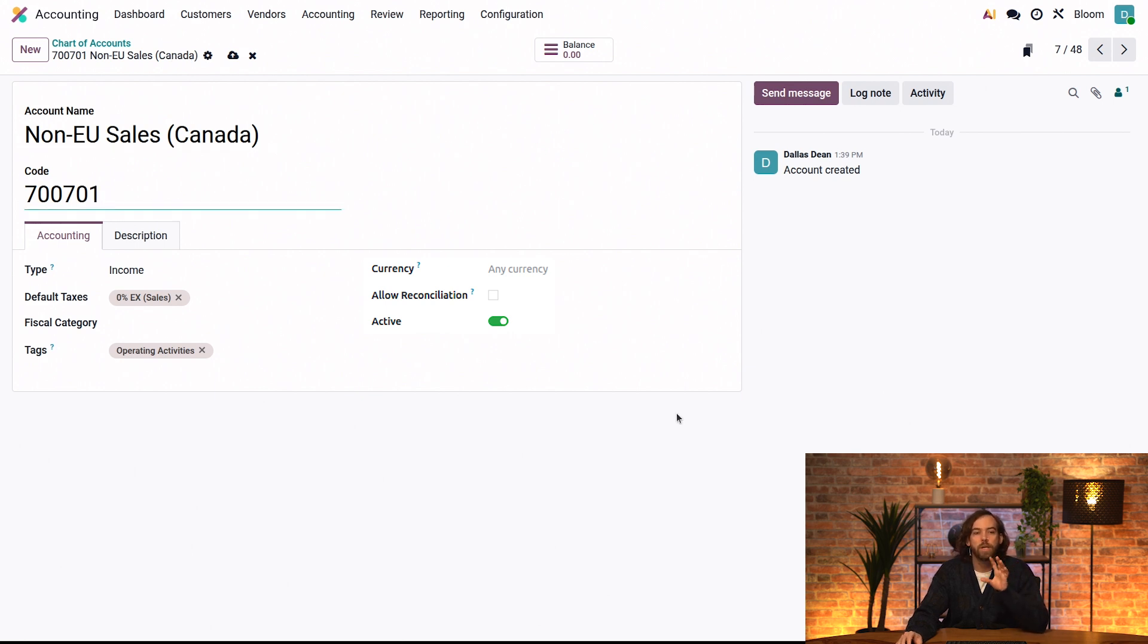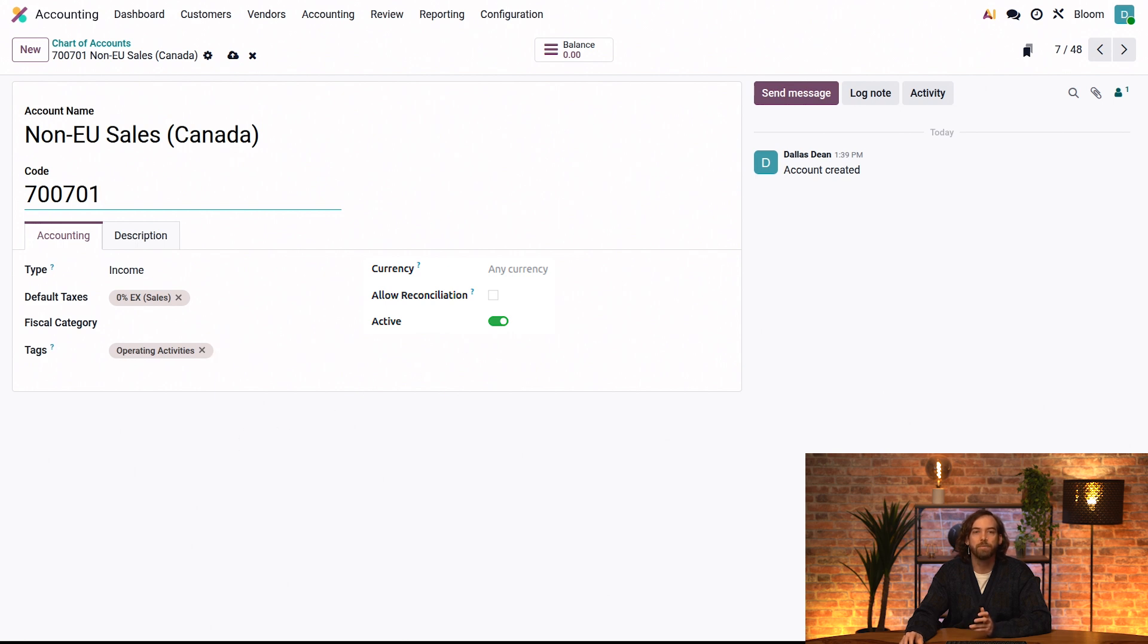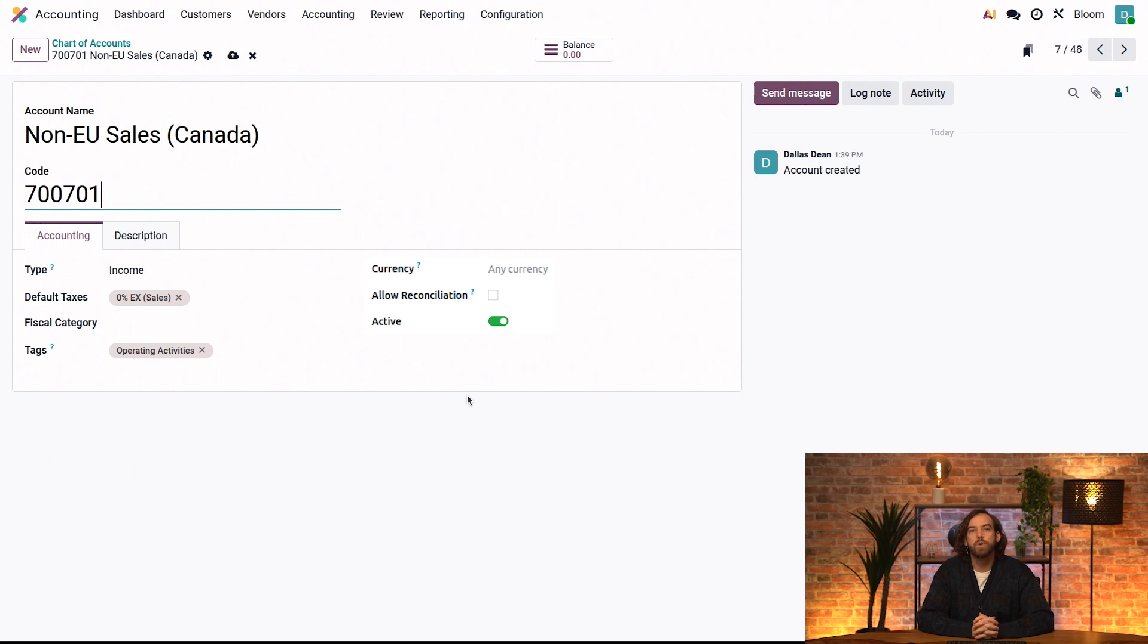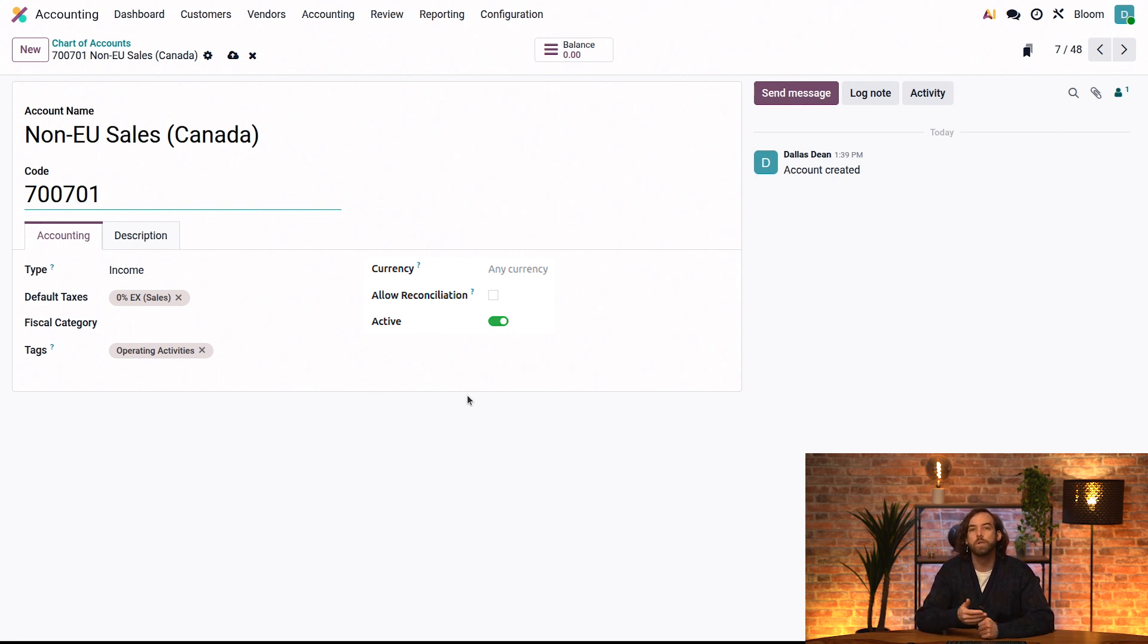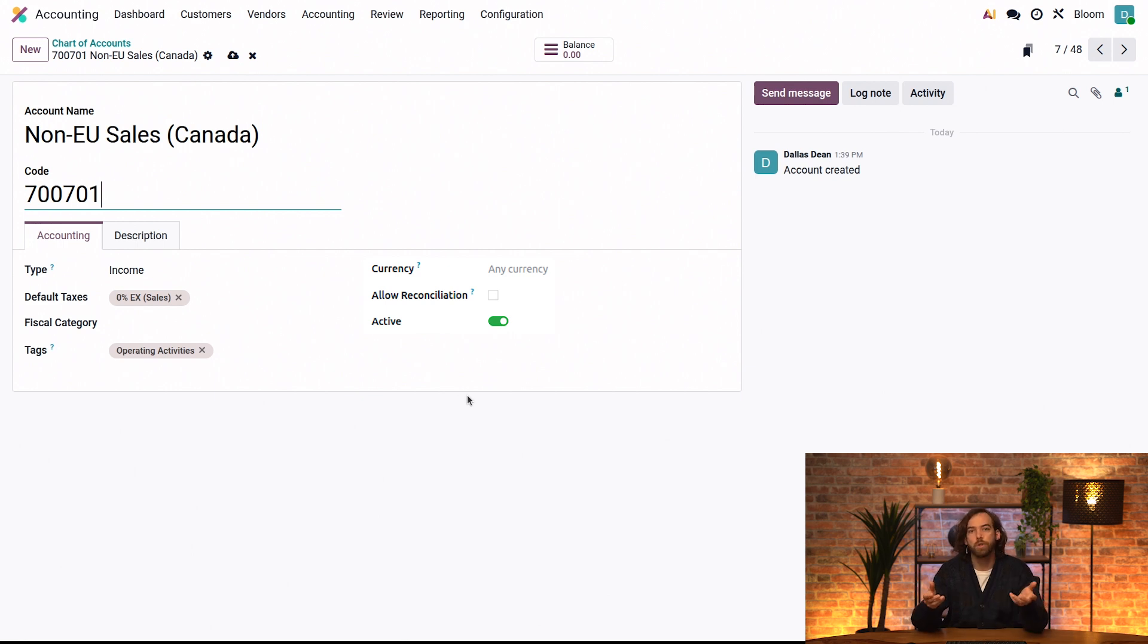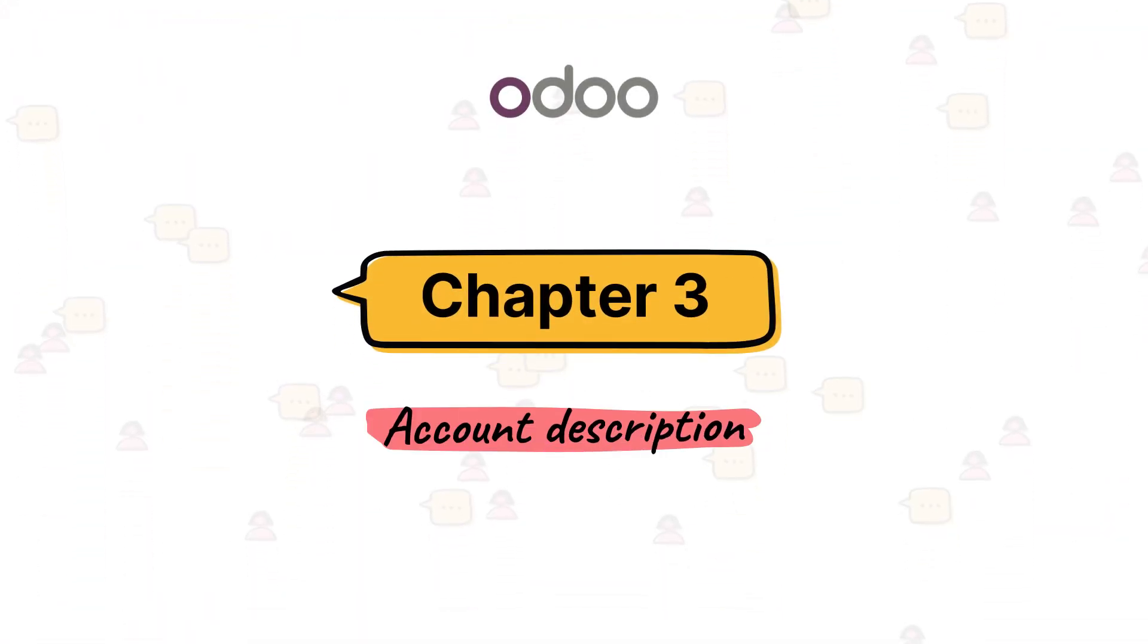So here on the form view, we have additional options that weren't visible in the list view, such as the fiscal category and whether the account is active or not. One important thing to point out is that if no currency is specified on an account, it can be used with any currency. And if an account is managed in a different currency than the company's main currency, Odoo stores the foreign currency amount and then converts it into the company's currency for debit and credit purposes.